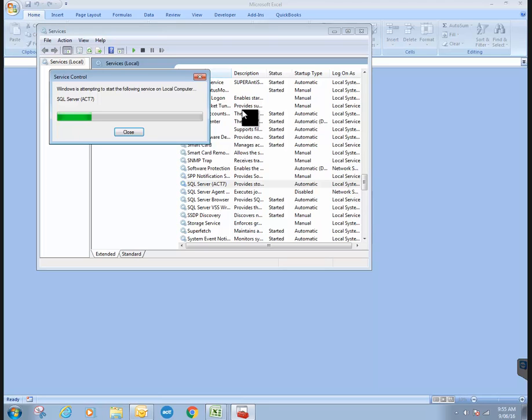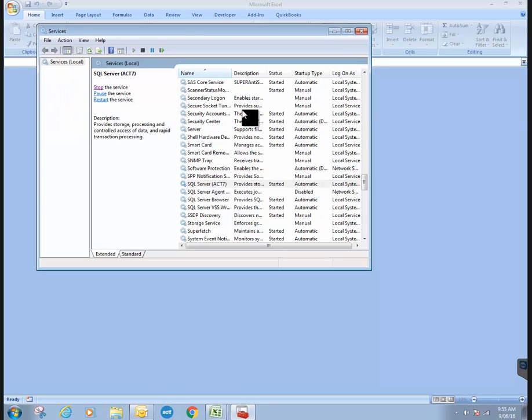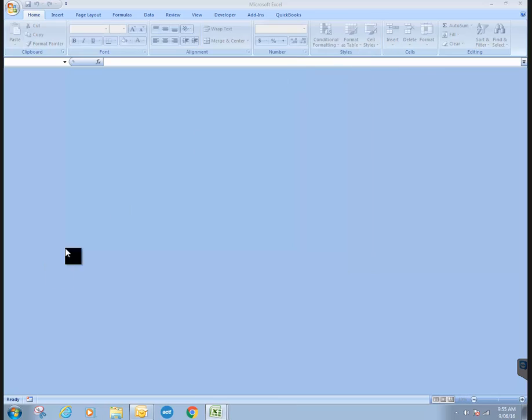It takes a sec, but it will restart at which point your Act will be able to run properly. And that's about it.